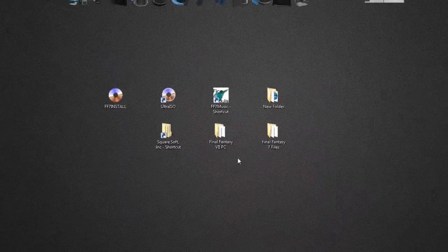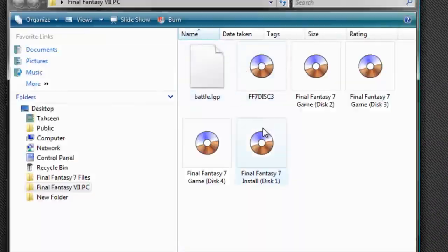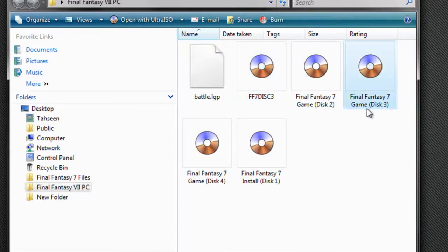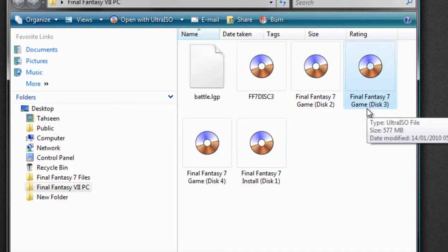I've already done all of my discs. As you can see, this one is called FF7 Disc 3, but alternatively you can name it differently — it doesn't really matter.